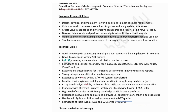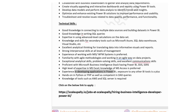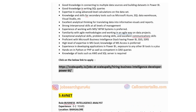Technical skills required: good knowledge in connecting to multiple data sources and building datasets in Power BI, good knowledge of SQL queries, expertise in advanced-level calculations on datasets, excellent analytical thinking and ability to translate data into informative visuals and reports, strong interpersonal skills, experience with MIS/WFM systems preferred, familiarity with agile methodologies, proficiency with Microsoft BI stack including Power BI, SSIS or SSRS, high-level expertise in MS Excel, knowledge of AWS and SQL Server, and exposure to other BI tools is a plus. Click the link to apply.